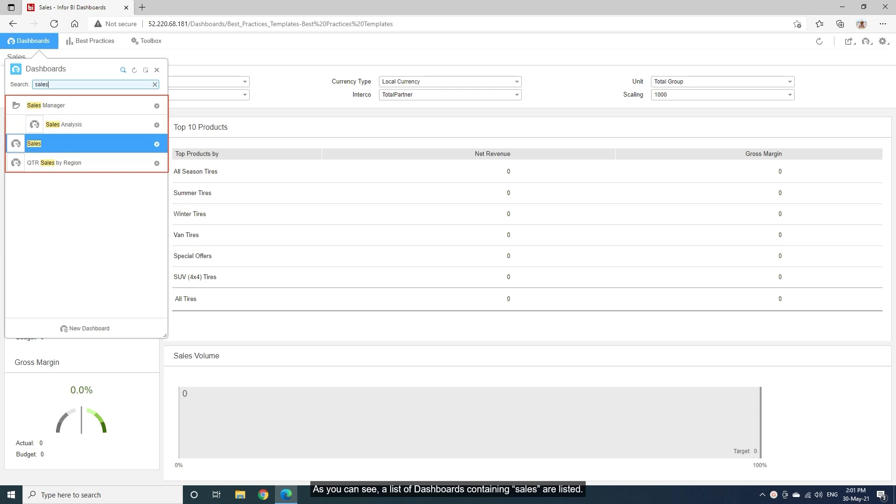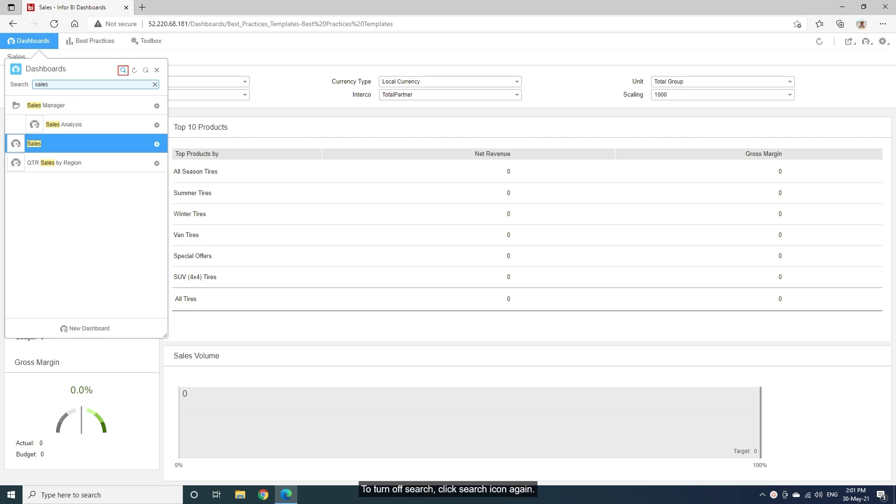As you can see, a list of dashboards containing sales is listed. To turn off Search, click Search icon again.